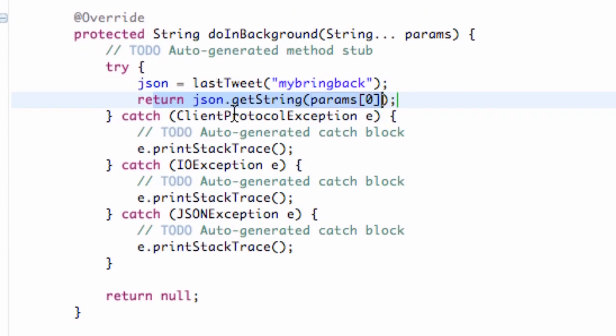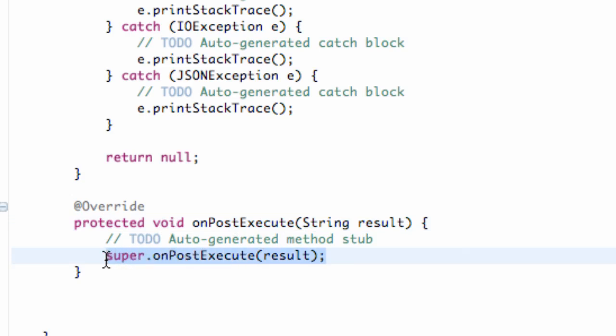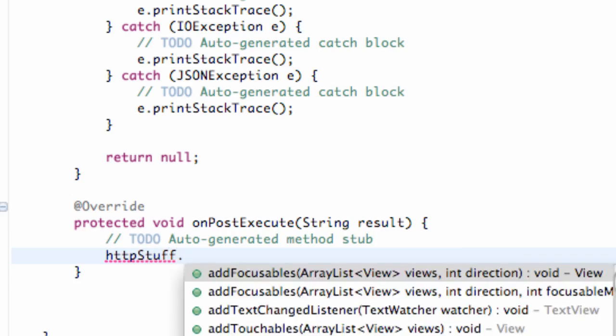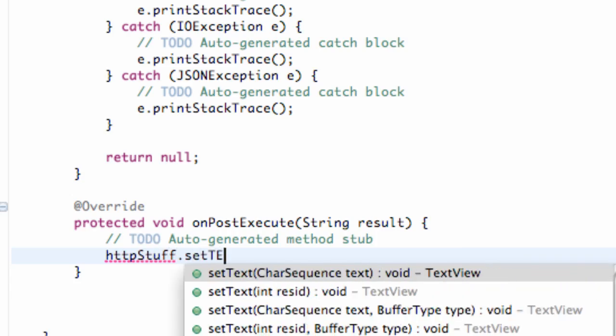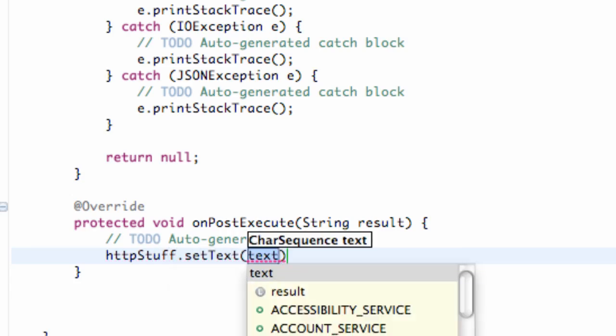Once it returns, it's going to call this method onPostExecute, giving us whatever we're returning, and it's named result. So all we're going to do is change our text view that we set up, which was called HTTP stuff, I believe. And we're just going to say setTextToResult.